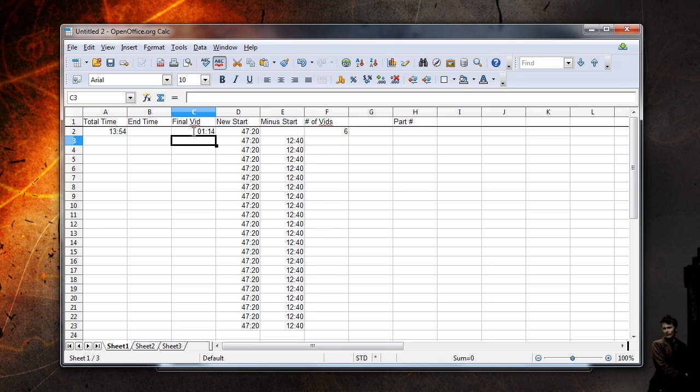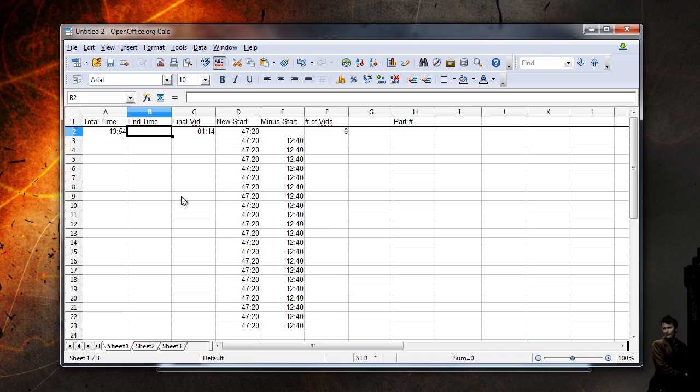This video is 1 minute 14 seconds, which we will enter into the final video column. The end time will be however long the final edited video turns out to be. For this example, let's say the video is cut at 13 minutes exactly.